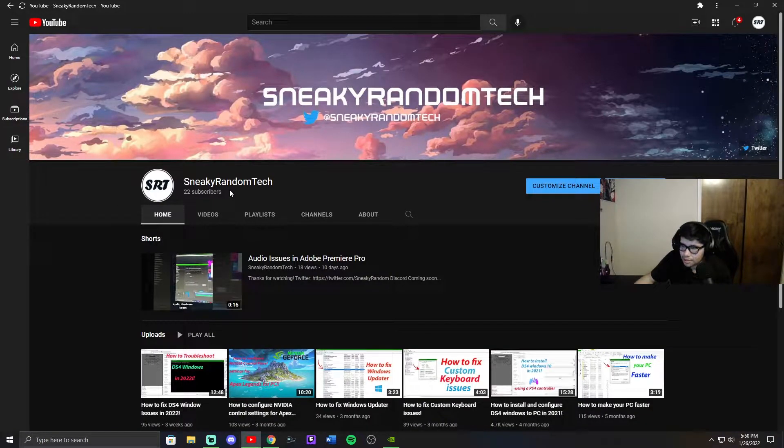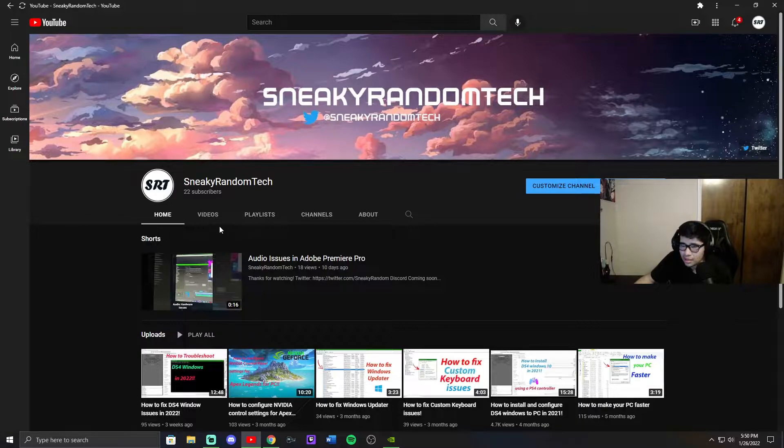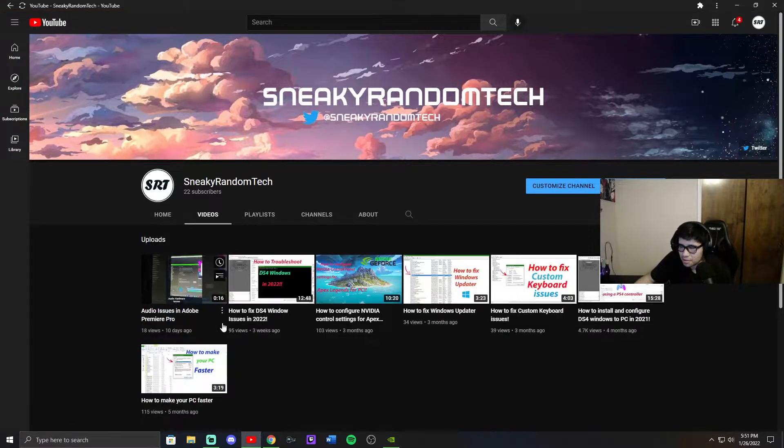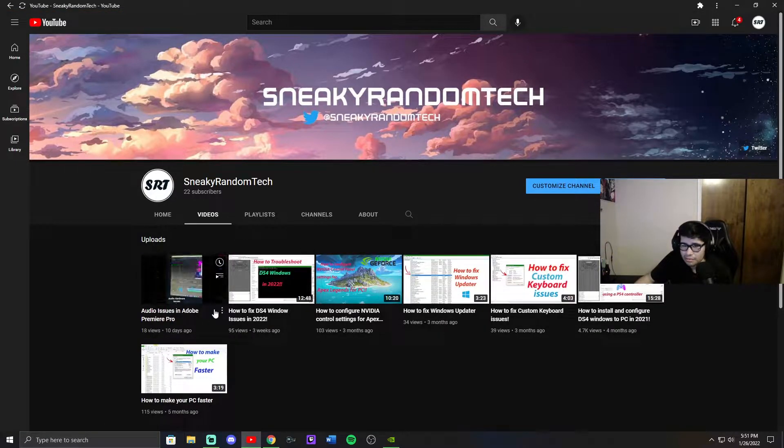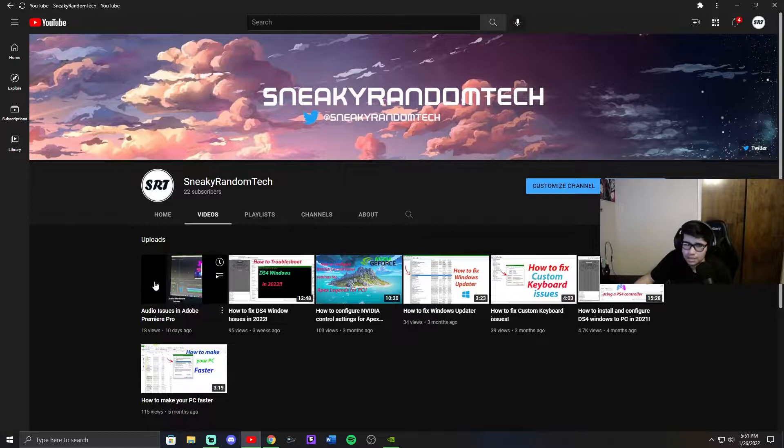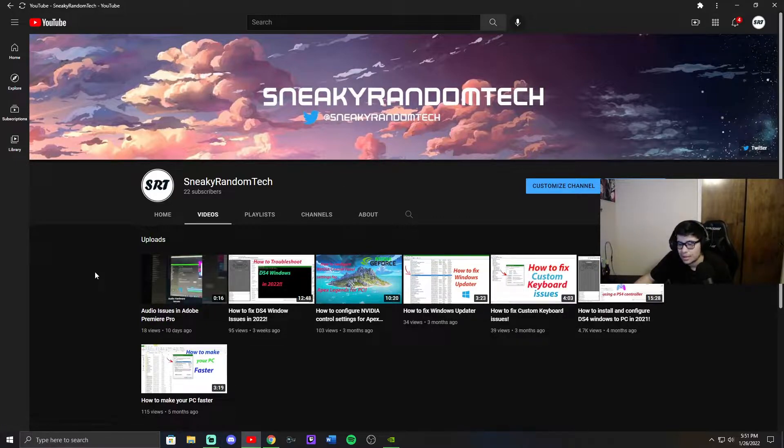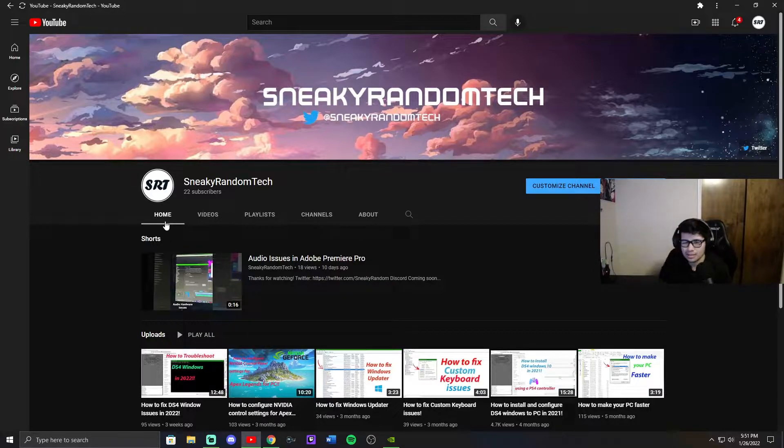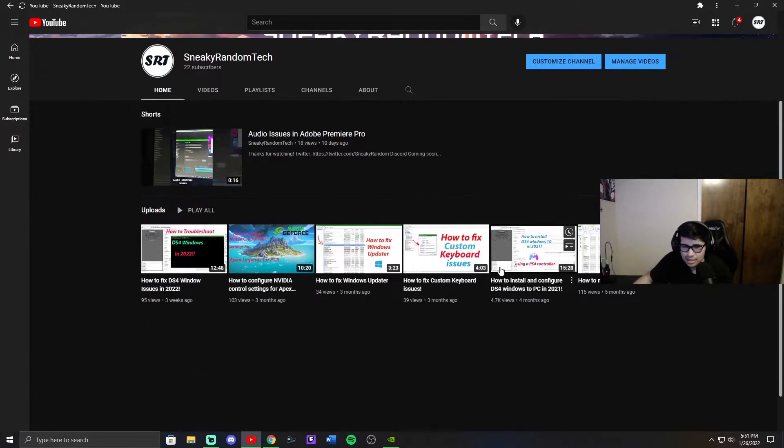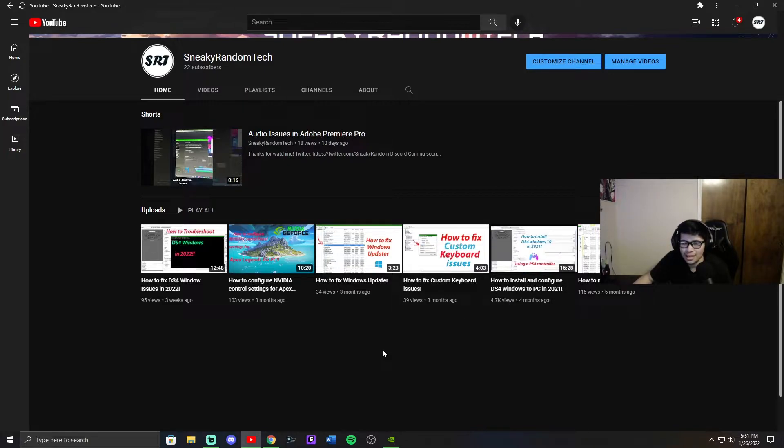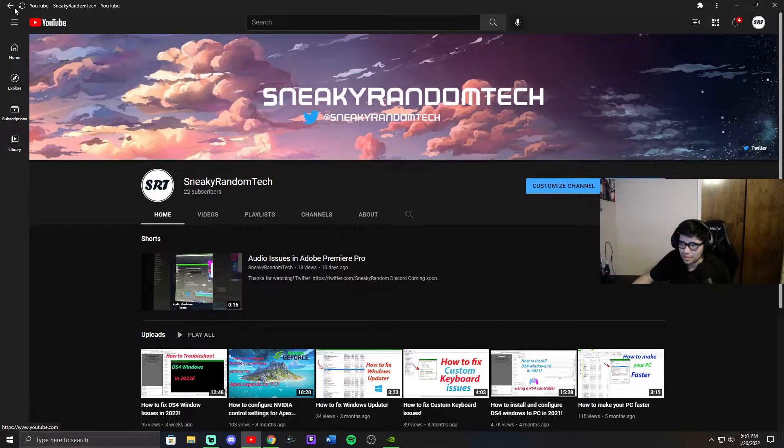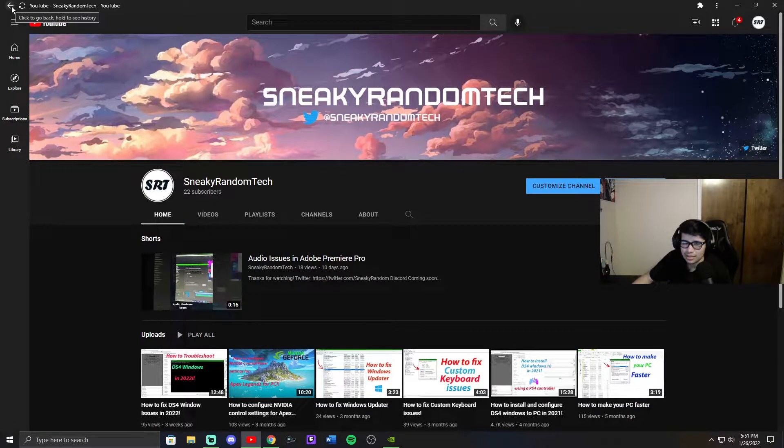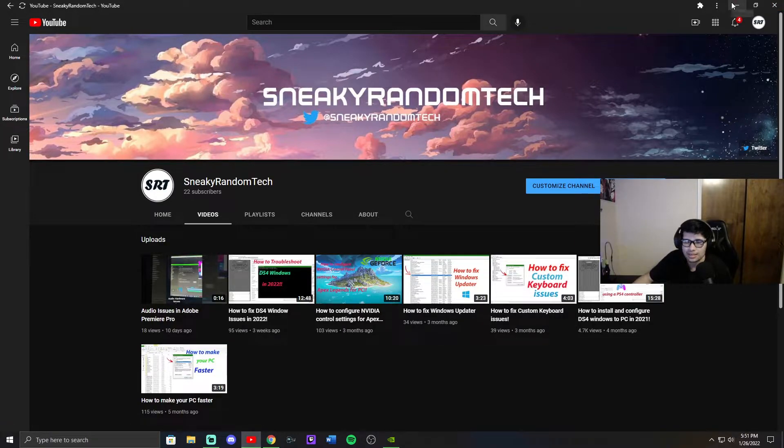Also, if you haven't subscribed already, make sure you do that. I'm at 22 subscribers which is pretty crazy. Also my videos have been mainly getting around 80 views and higher. I really appreciate you guys. It's honestly crazy because this video has 4.7k views and I never thought I'd even get that far. It's just crazy to me how you guys are supporting me and everything. It's really cool knowing that I can help someone else online.